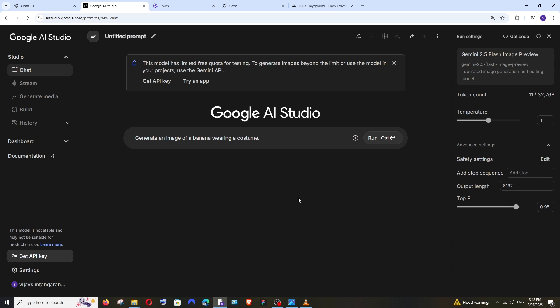Google has recently launched the Nano Banana image generation and edit model, also called Gemini 2.5 Flash Image, and this model is regarded as the best image editing model out there.